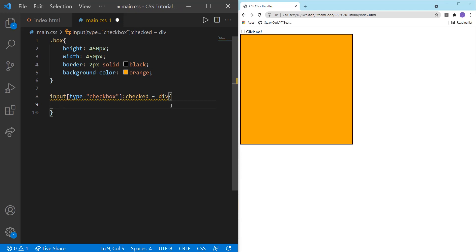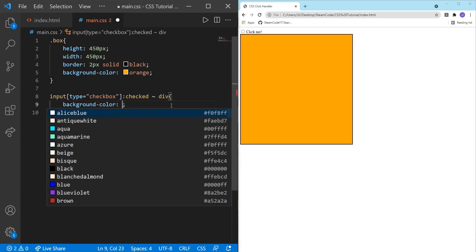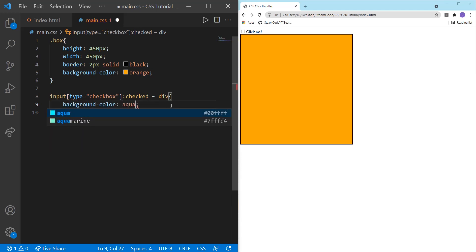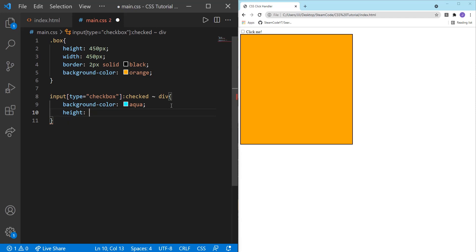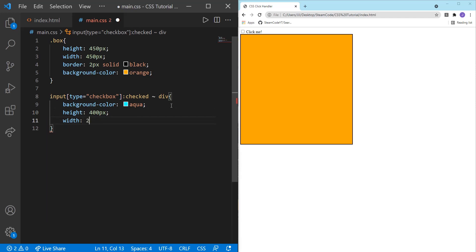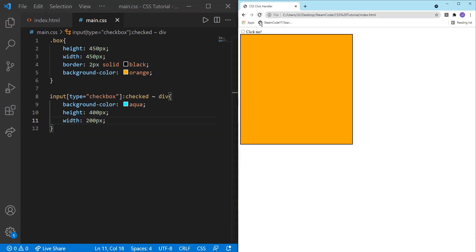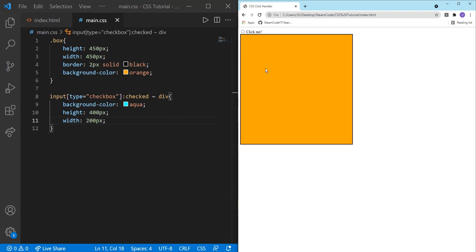And we can change anything we want about that div. So let's set the background color to aqua. And let's just set the height and width to something else. So height, we can set to 400 pixels, and let's set the width to 200 pixels. So let's save this. If we click on this, as you can see, now the box changes. Then we can unclick, click again, unclick. You can do this as many times as you want. And now you've simulated a click event.